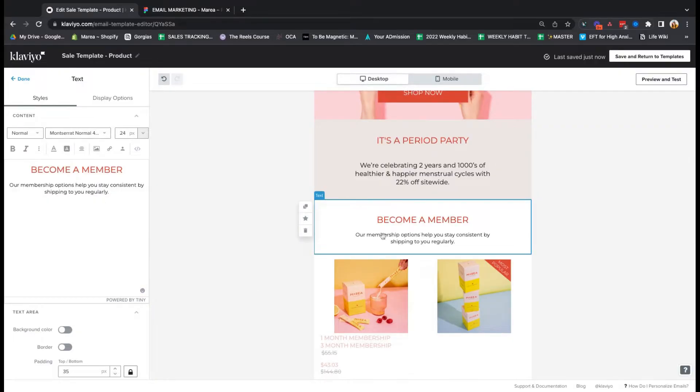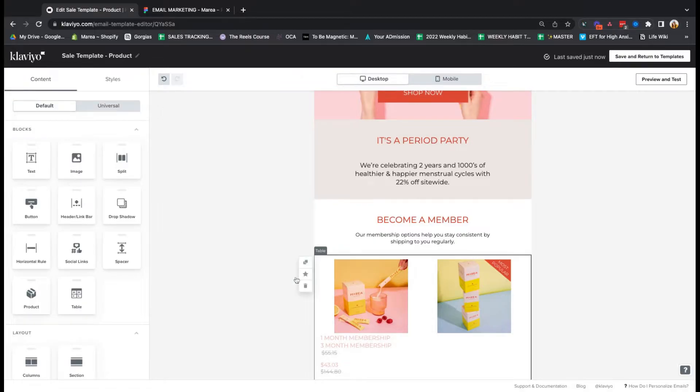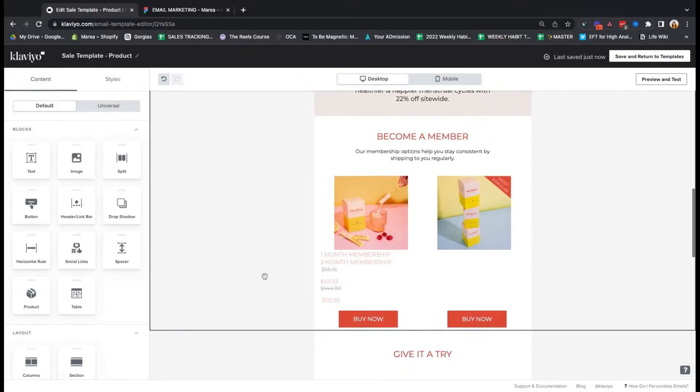Same thing here. This is just a text box. Again, we used heading one. We use normal font here.